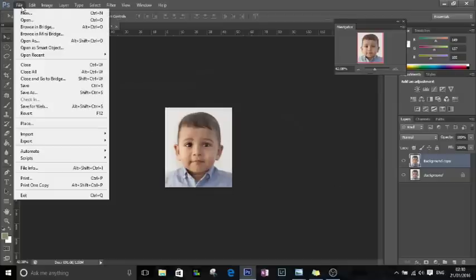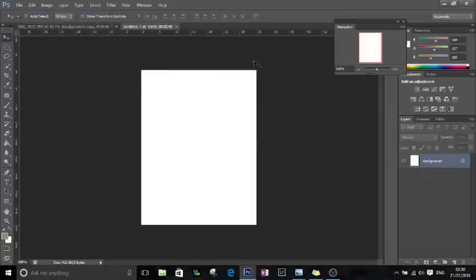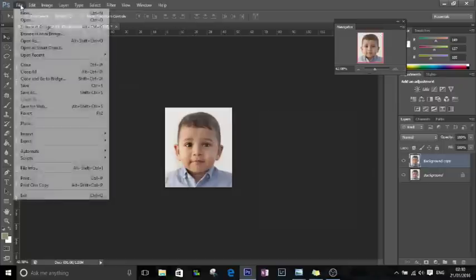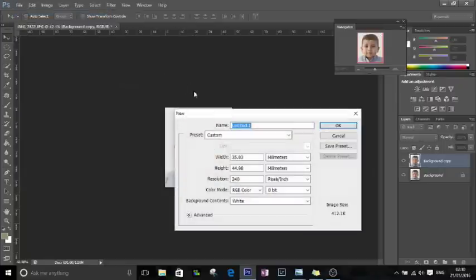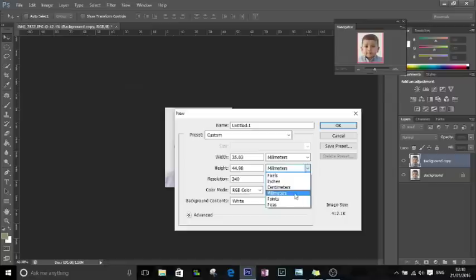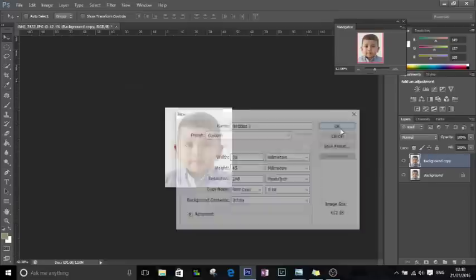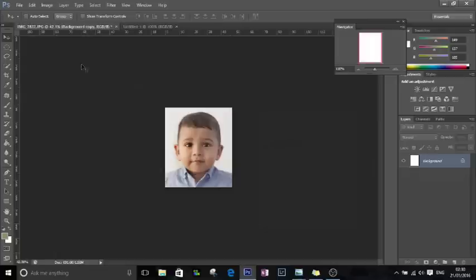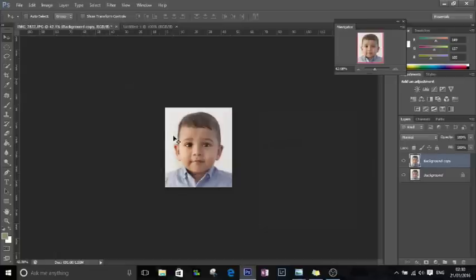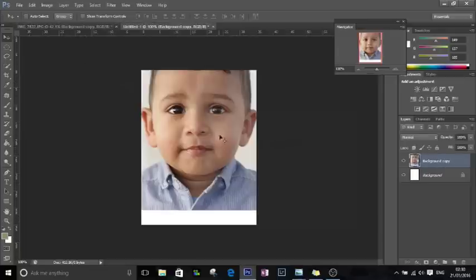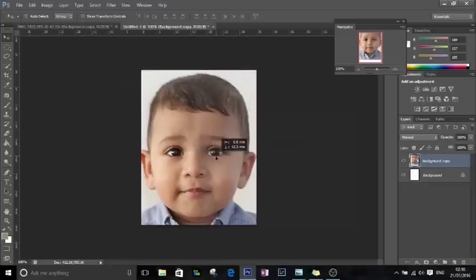Now what I'm going to do is I'm going to create another image. Whoops, sorry that was wrong. What I want to do is create another image, this time in millimeters, and I want it to be the perfect size, 45 by 35, resolution of 240. Now I want to take my image and I'm going to put it in that picture there. There you go.